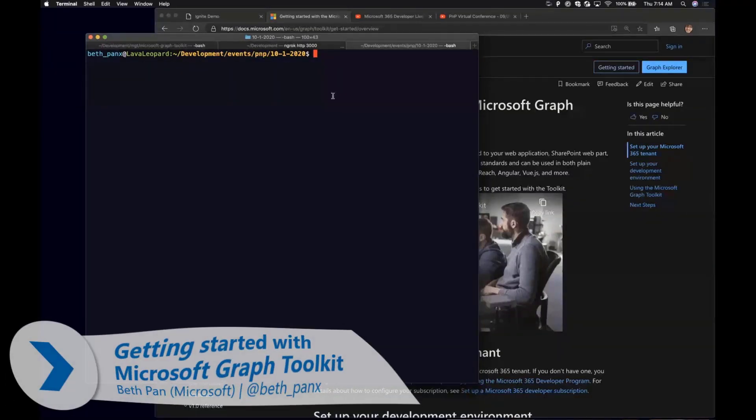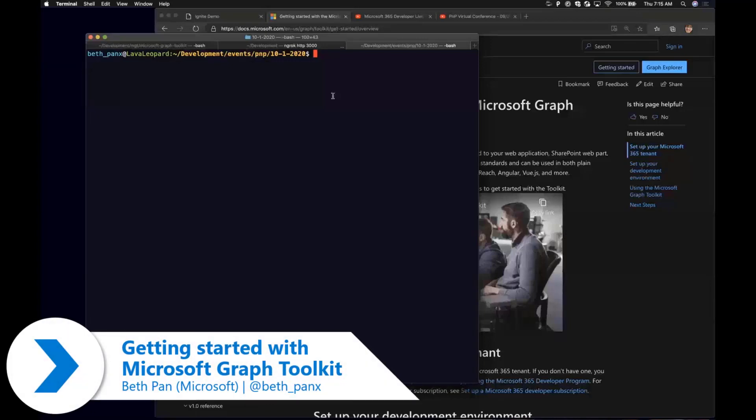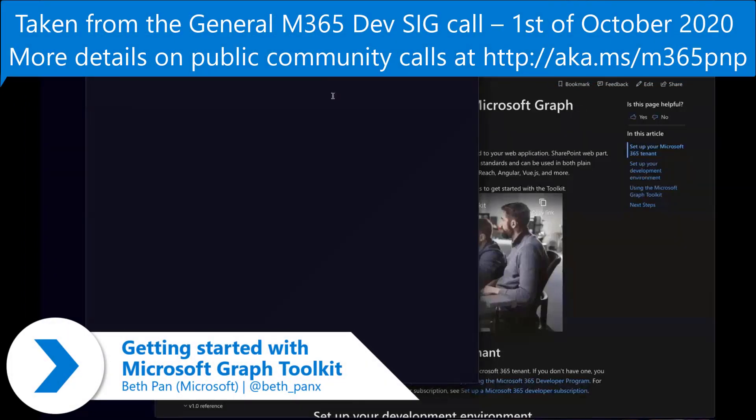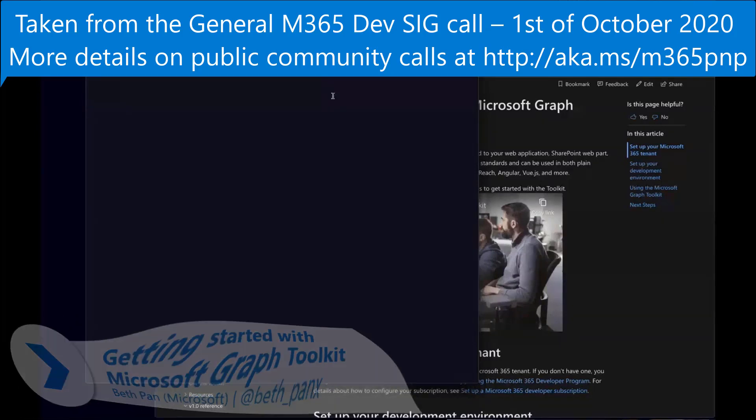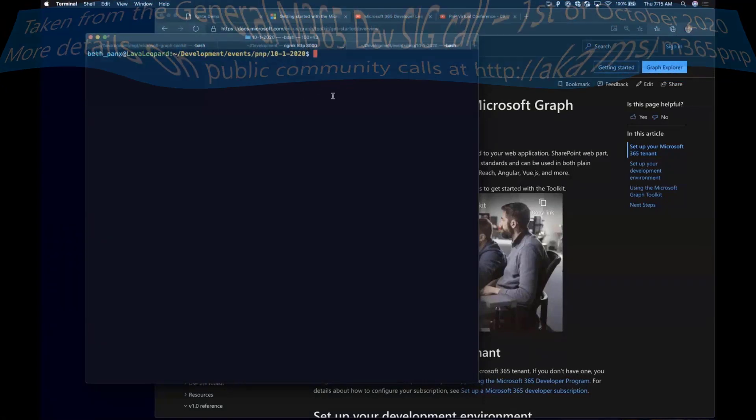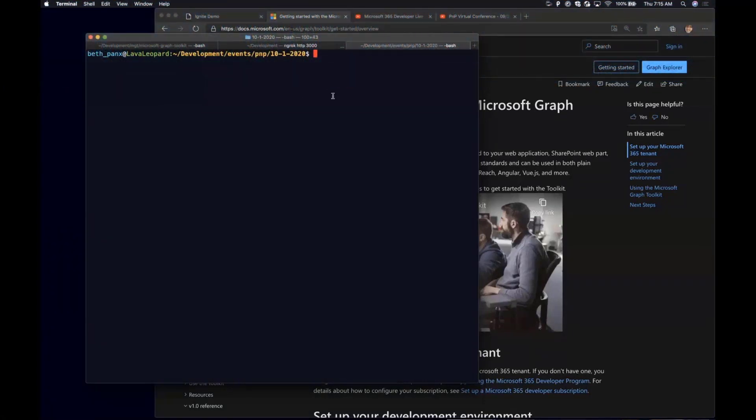Today I'm going to show you a little bit about Microsoft Graph Toolkit and some of the features we have. A little peek at the new features like the new person card redesign and we'll go from there.